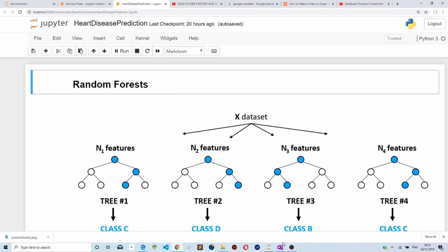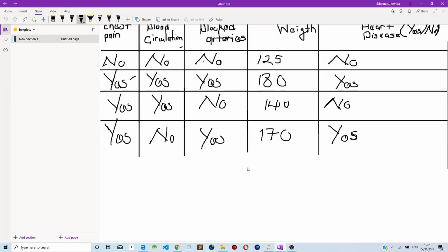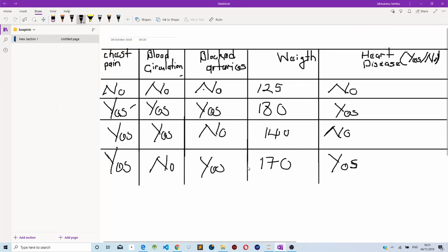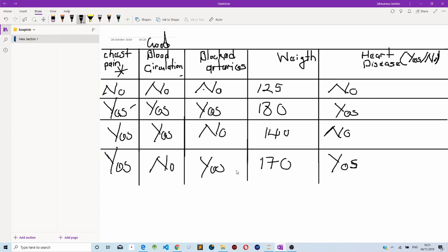Let's take a look at this data set. Here we are supposed to predict if a patient has heart disease based on features such as whether the person has chest pain, good blood circulation, blocked arteries, and weight.